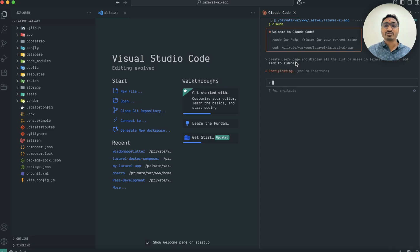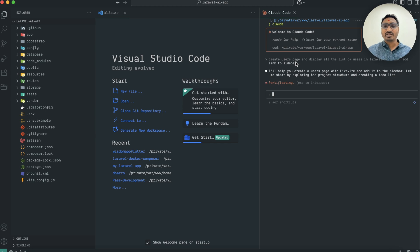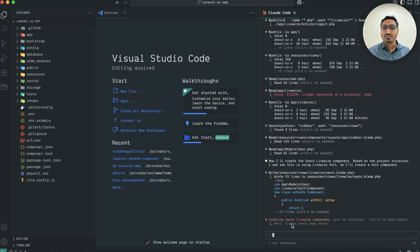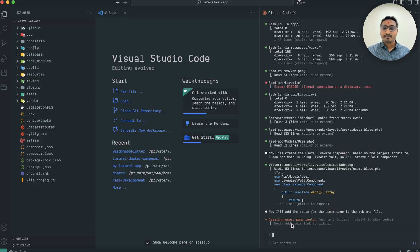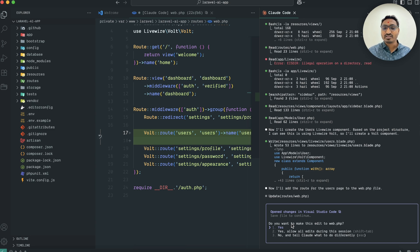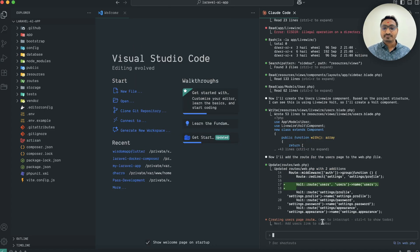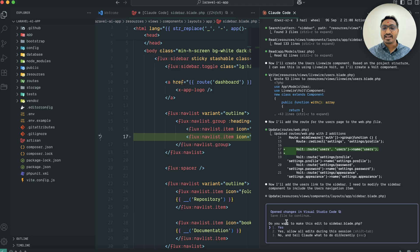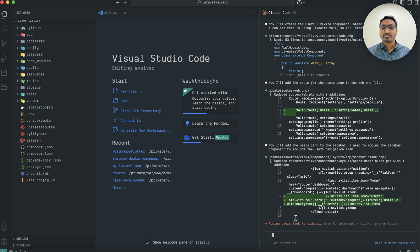It's going to scan our Laravel application entirely — just wait a moment. You can see it has automatically scanned our app, knows we are using Livewire, Volt, and Flux, and has created the component. It asks if you want to add it — I'll say yes. It creates a new page component, automatically adds routes, and finds the sidebar to add the link. I'll confirm yes at each step.